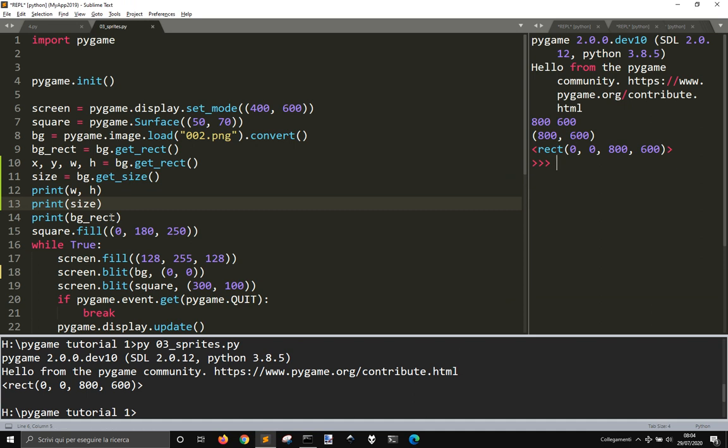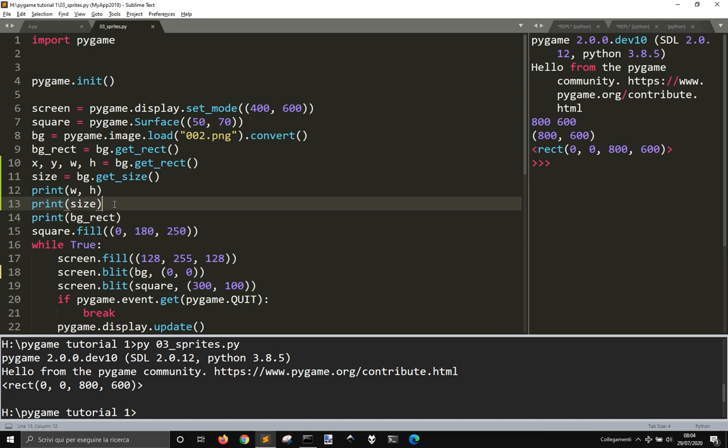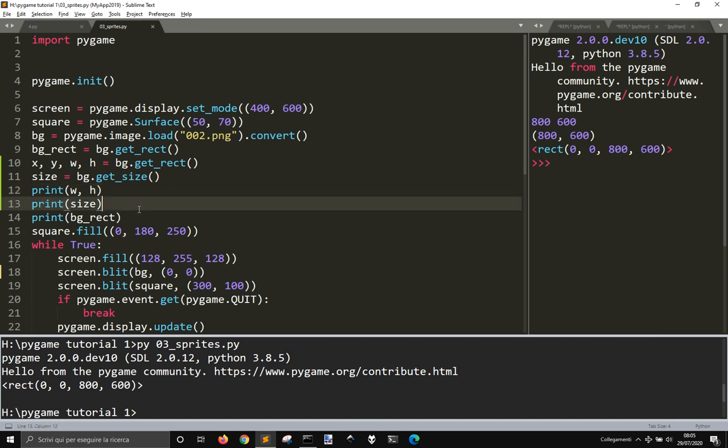W and age. This is bg.rect. This is the sides. And this is w and h. So, we can get the dimension, the origin and the dimension in different ways.